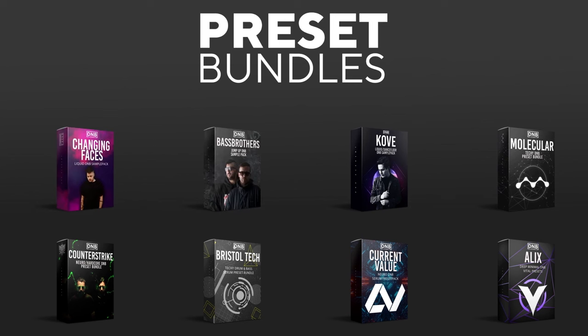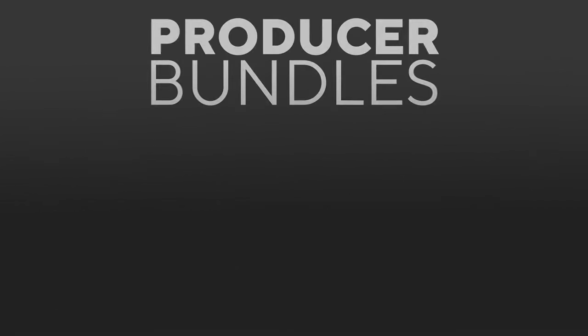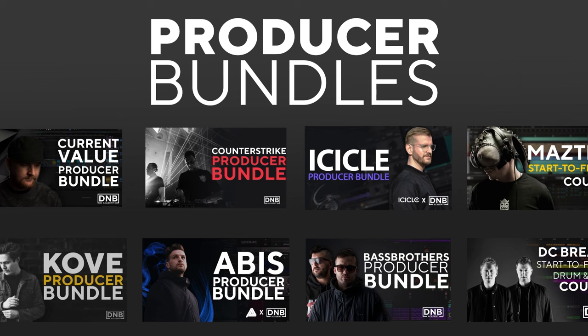We have great preset packs, producer bundles made by pro artists like Icicle, CurrentValue, Abyss, Mastec and many more, showing you how to make a track from start to finish with all project files, presets, samples etc included.